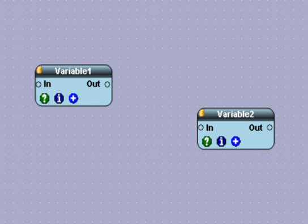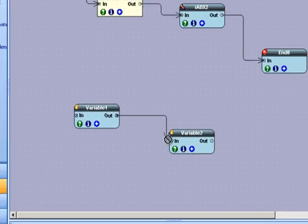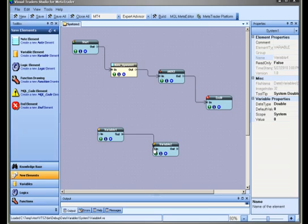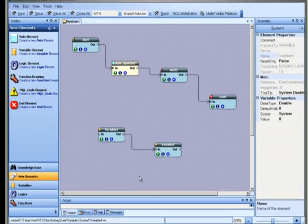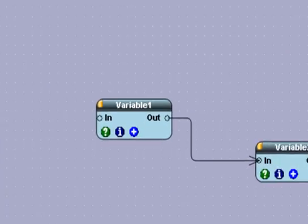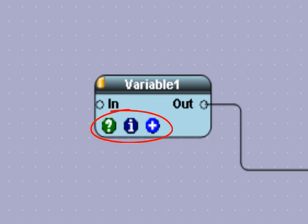A variable element has a single input link and a single output link. All VTS Elements, including the variable element, have three buttons along the bottom. These buttons can be selected with a single mouse click.